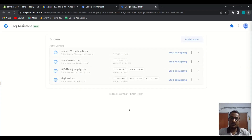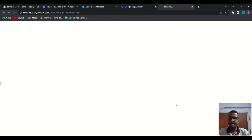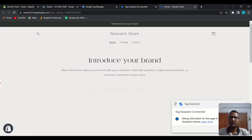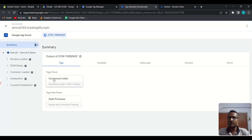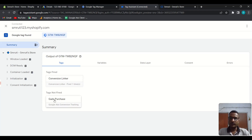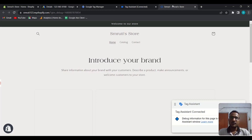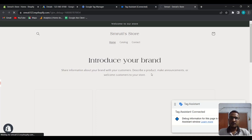Add your website URL and connect. Then we need to make a test purchase to check whether the code is firing or not. The Tag Assistant has been connected and it is also connected here. We can check which tags are fired — one tag has been fired: the Conversion Linker, because it fires on every page load. The purchase tag did not fire because it only fires when someone makes a purchase, so let's make a test purchase.